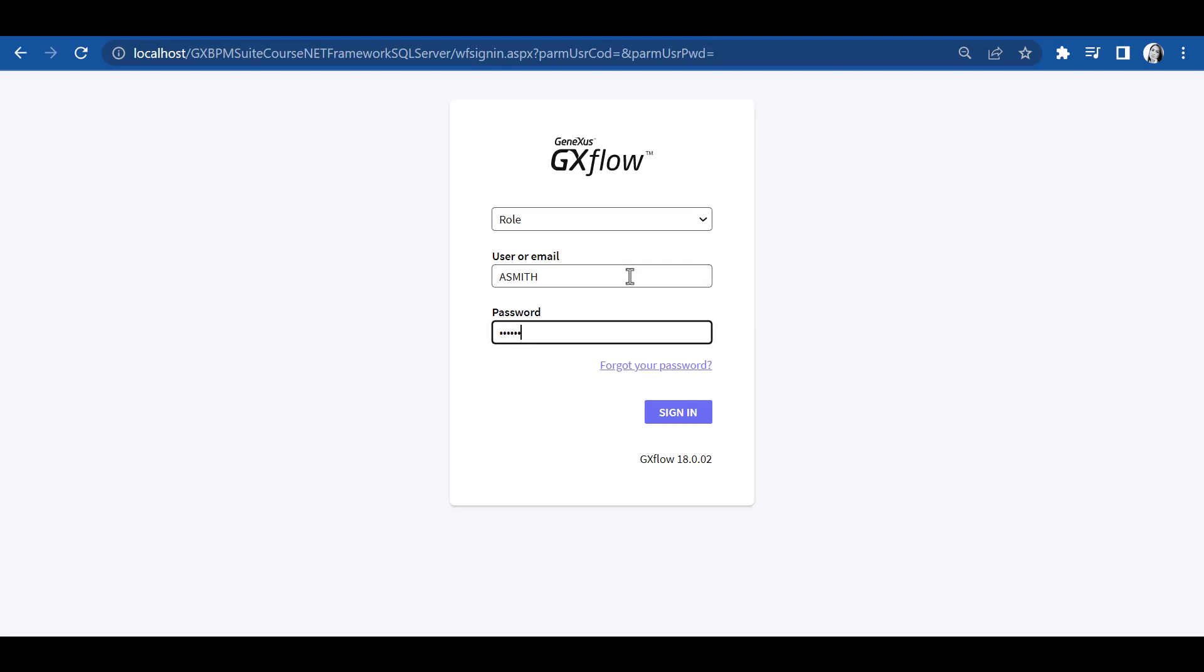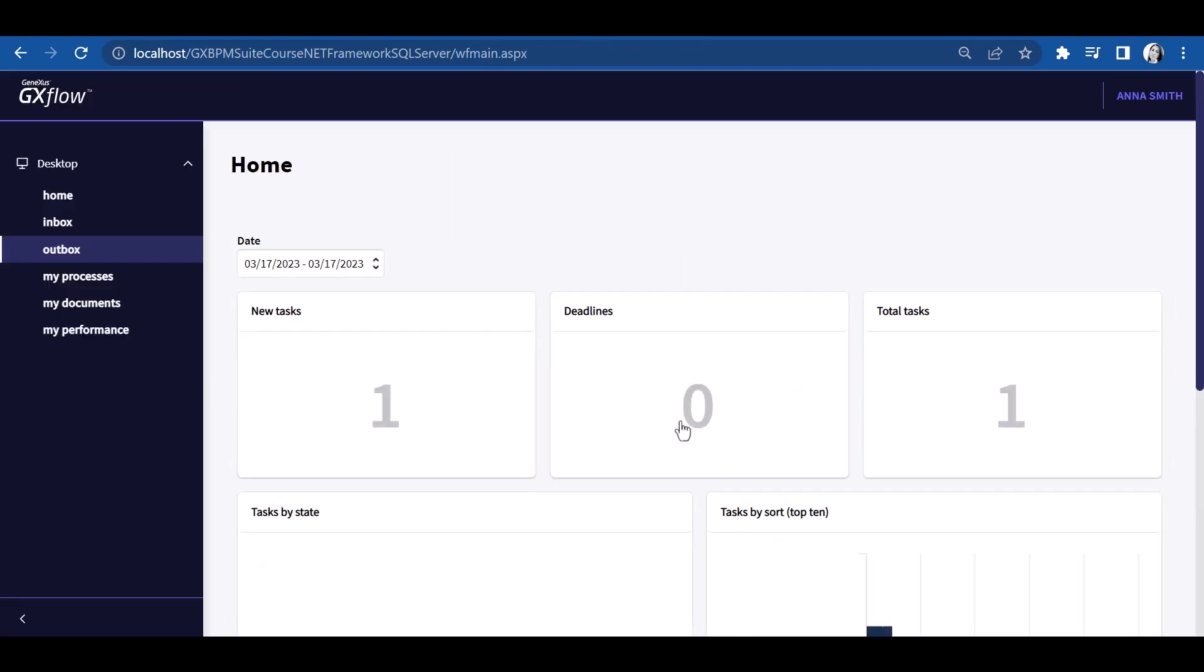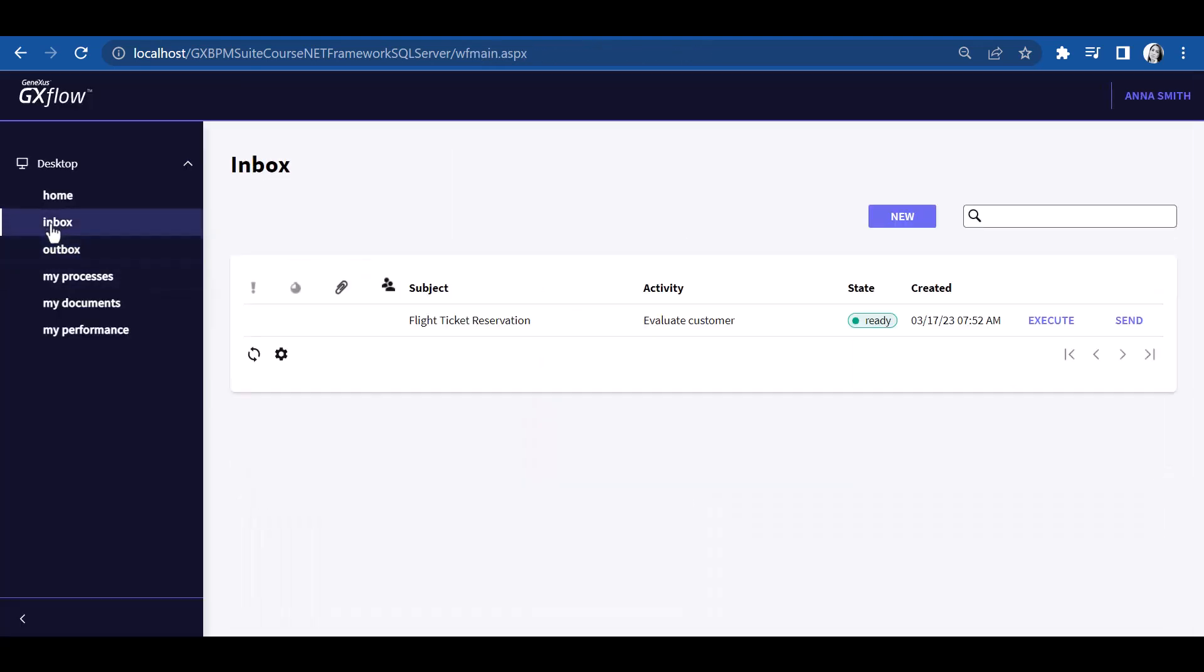When GXflow client is open, we can see that, as expected, the Evaluate Customer task appears as pending in the incoming tray. Now let's execute this task by authorizing the client.